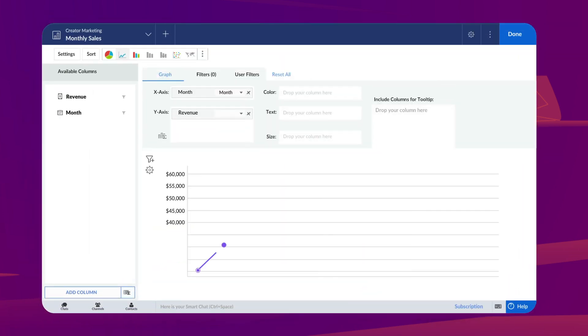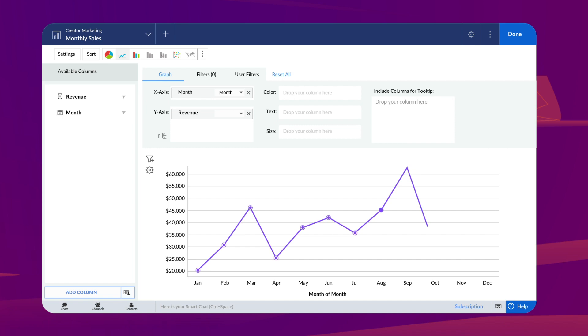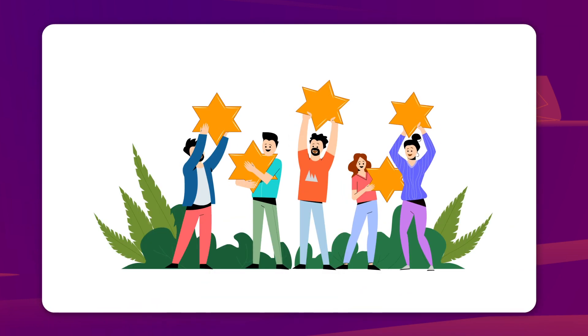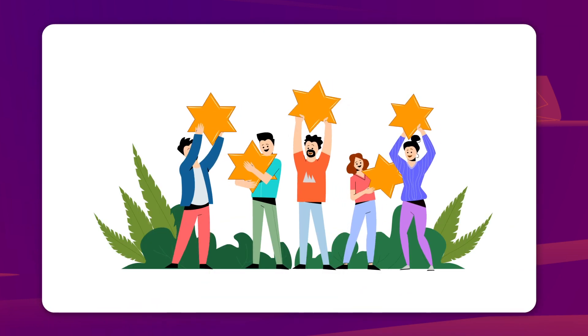It's designed to break down silos, improve employee productivity, and streamline customer experiences.